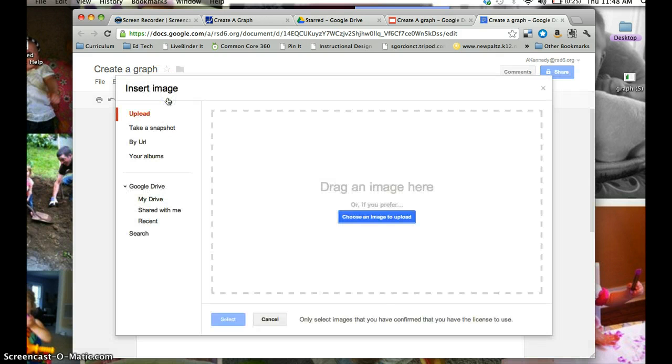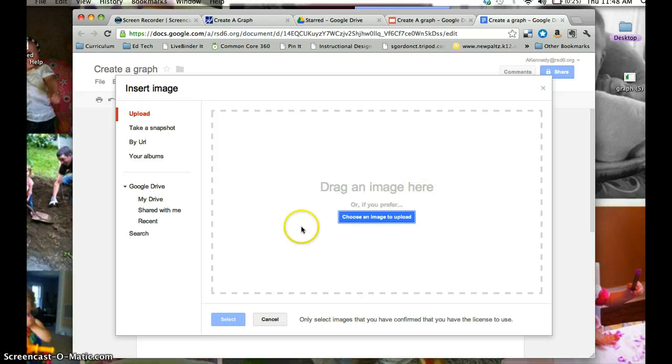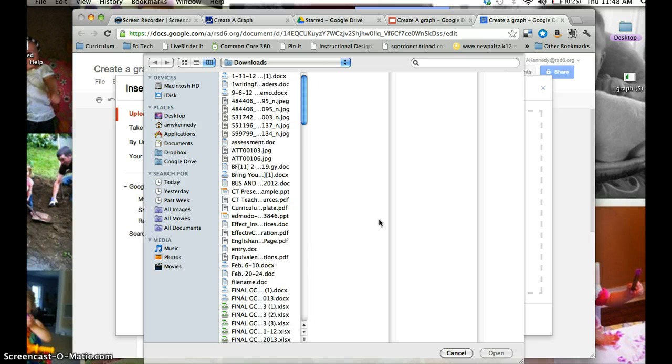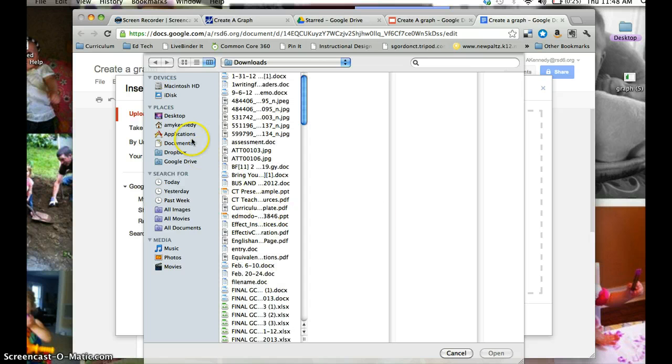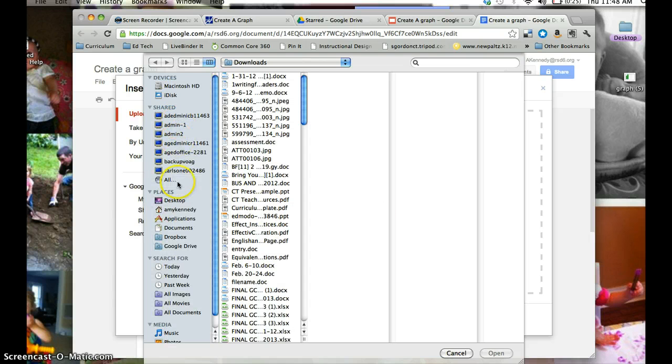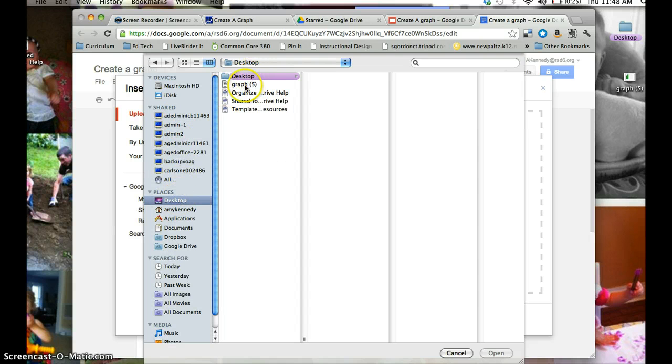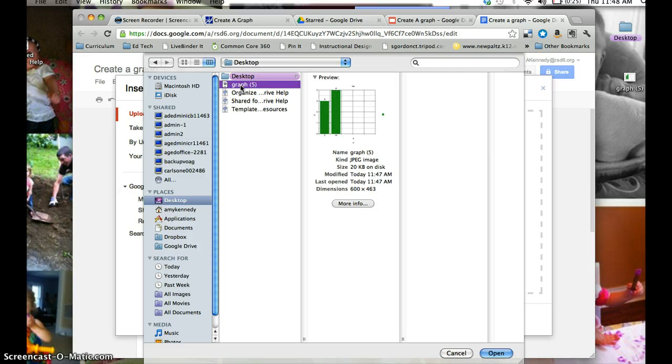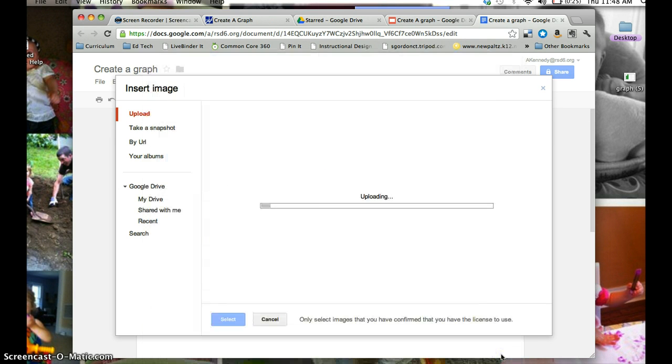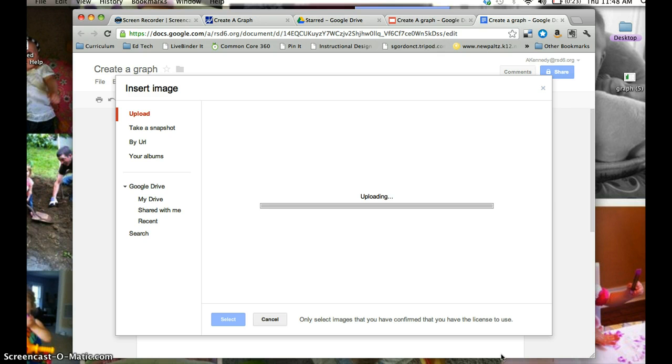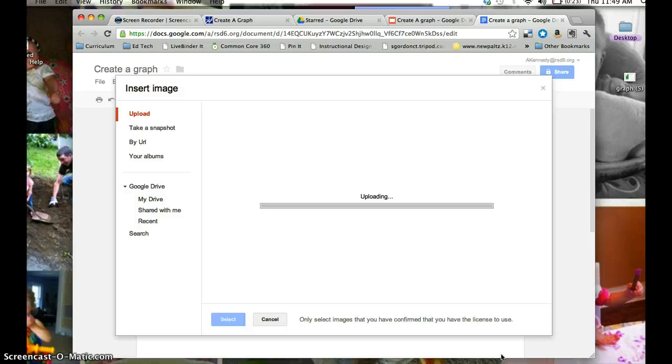And I'm going to find where the file is on my computer. So I'm going to choose an image to upload, and I'm going to go to my desktop, and there's my file, Graph 5, and I'll click Open. So this should take a moment and upload my picture into my Google document.